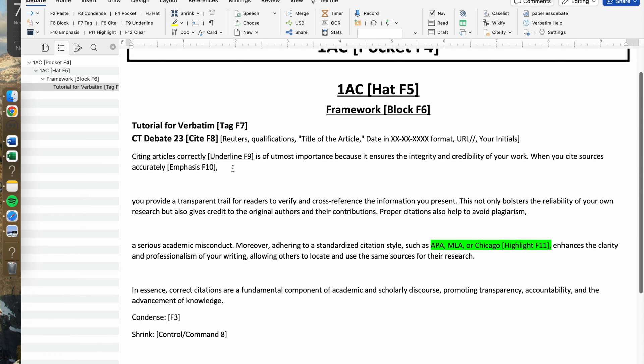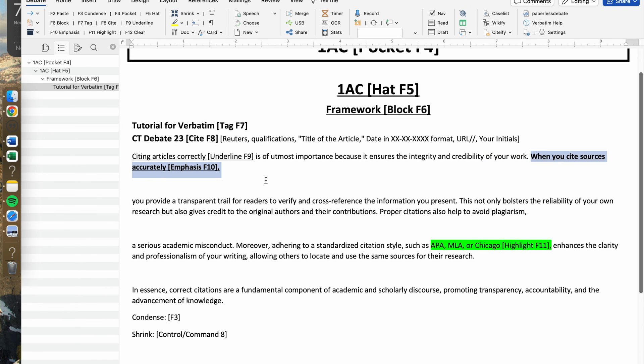If you want to bold and underline as opposed to hitting Control or Command U and Control and Command B, you would only press the F10 button, which enables you to both bold and underline.